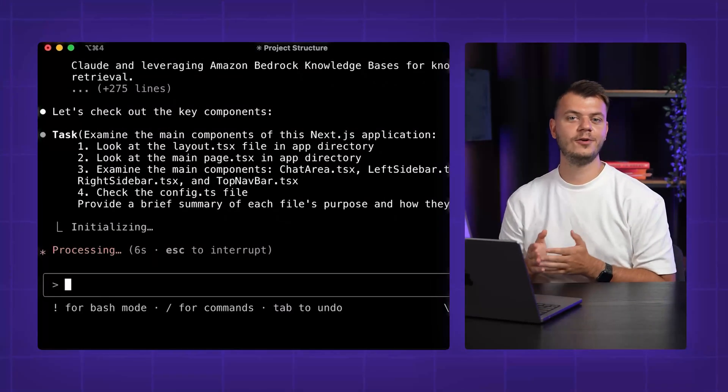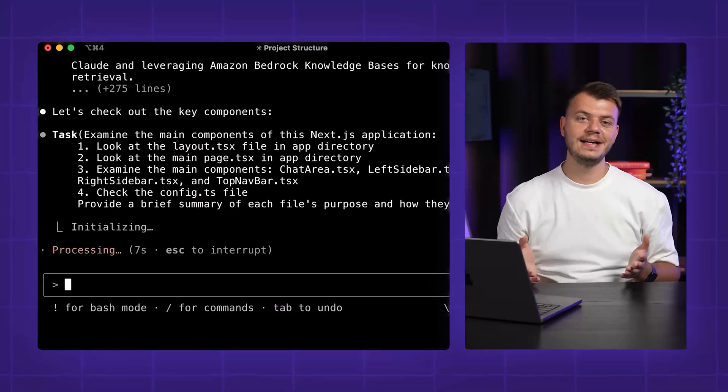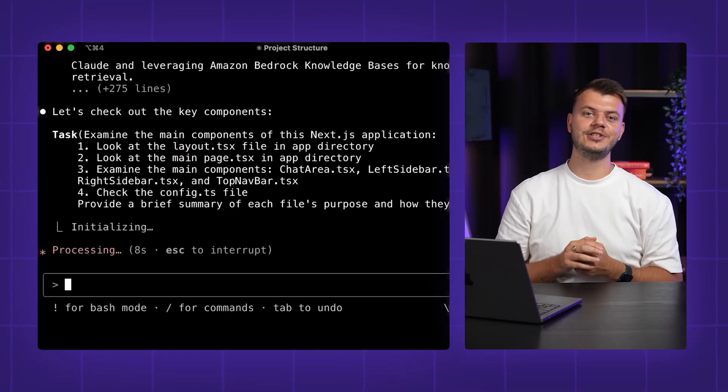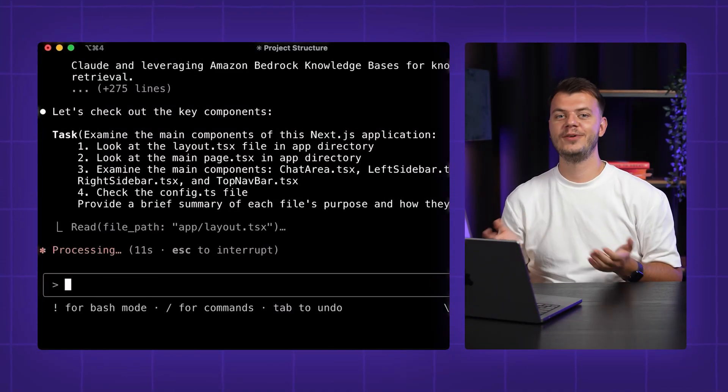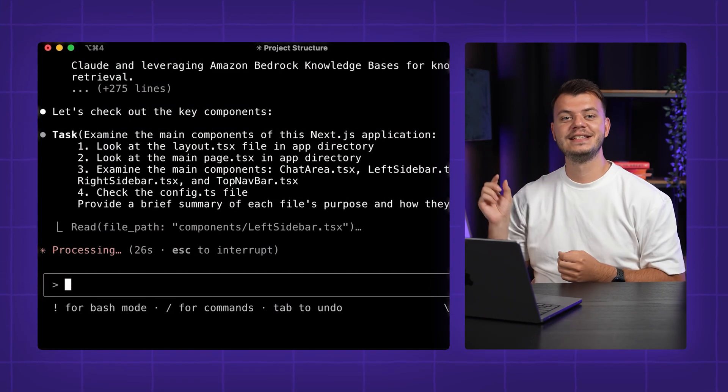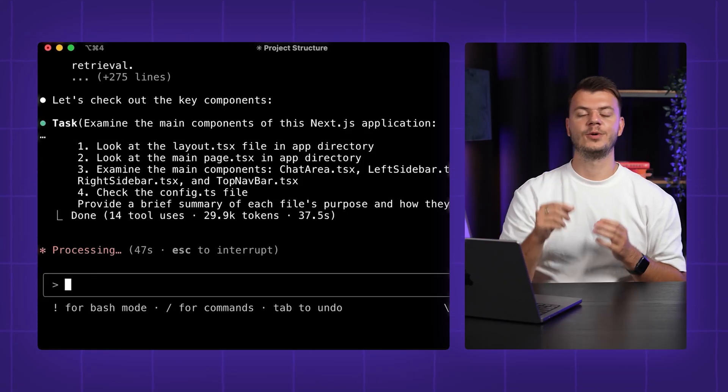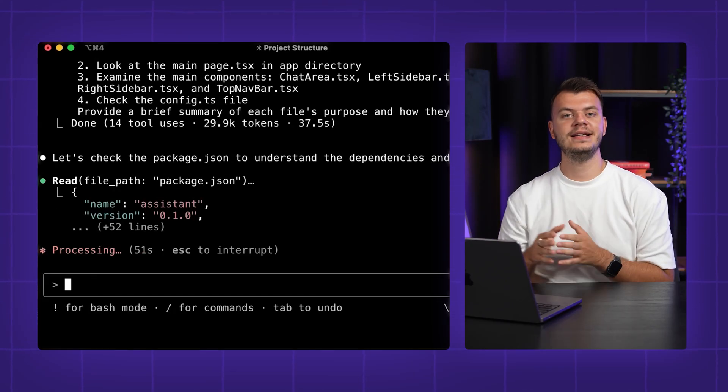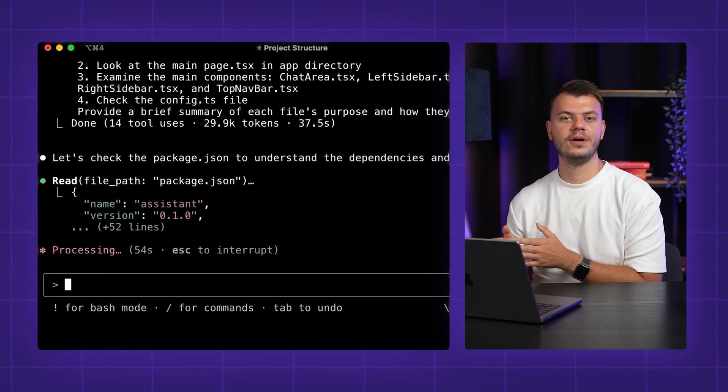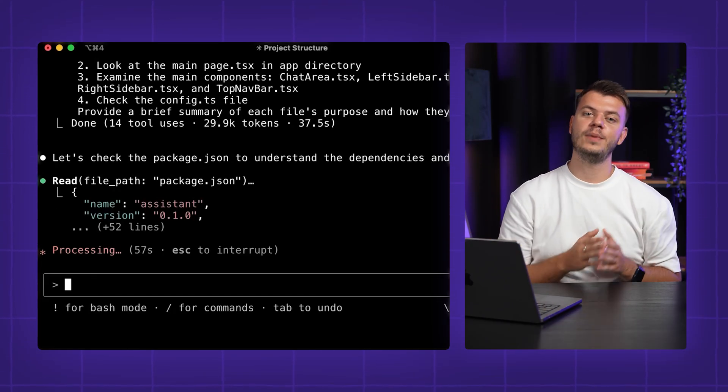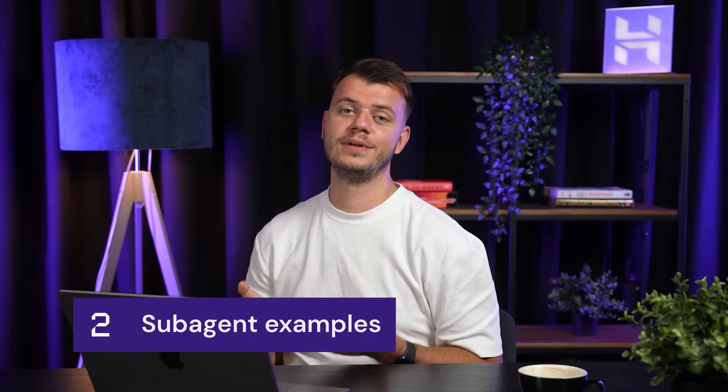When you give CloudCode a task, it doesn't just start coding randomly. Instead, it breaks down your requests and assigns different parts to different subagents.